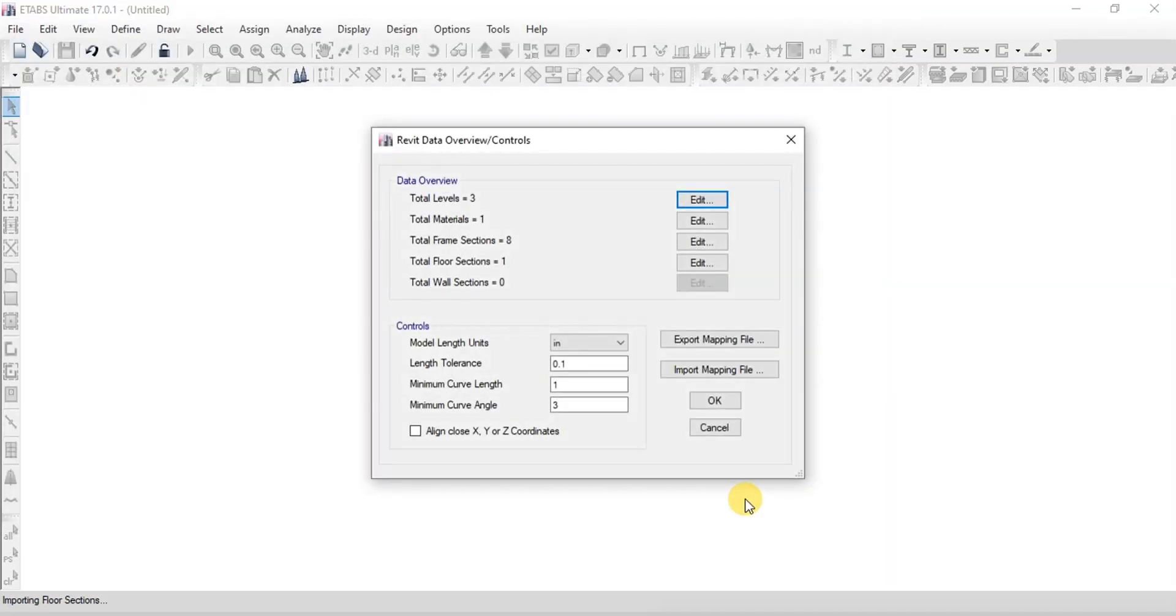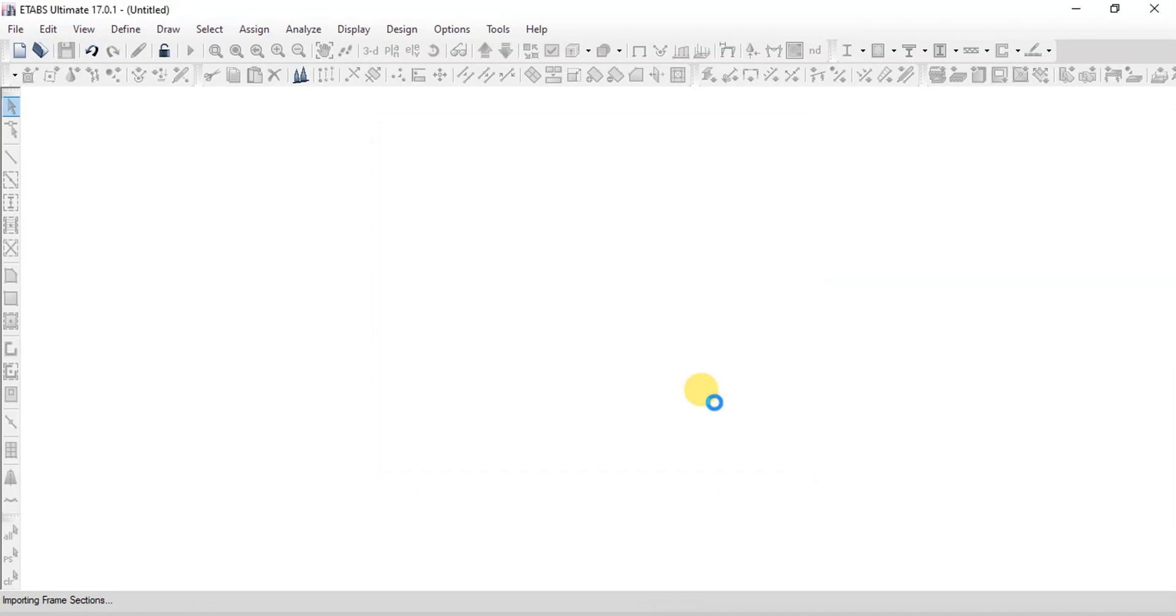eTabs has found three levels, one material, eight frame sections, and one slab. Click OK to proceed.